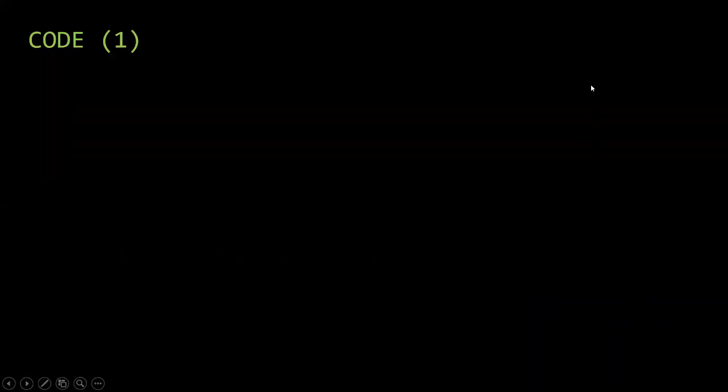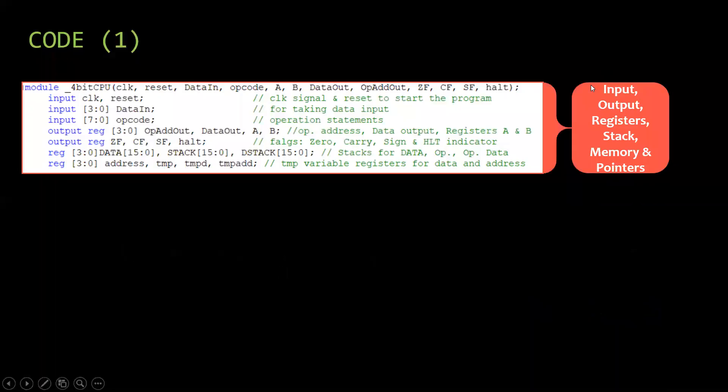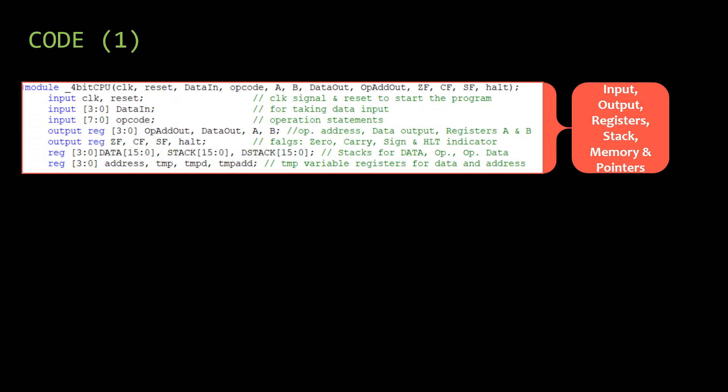First, I declare all the input ports, output registers, add and visit registers, text memory, temporary variables, pointers, and modules.